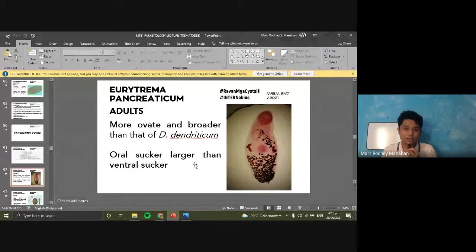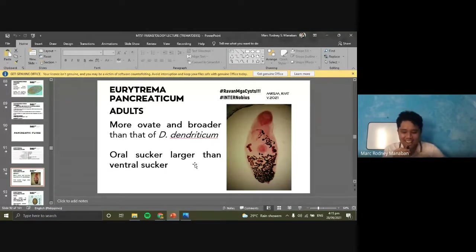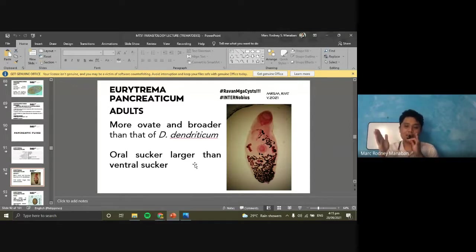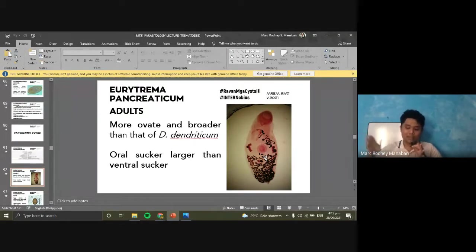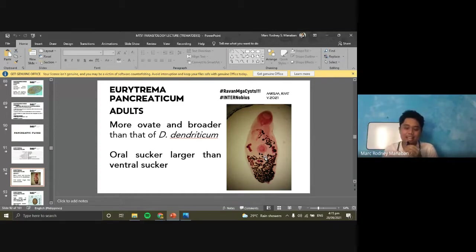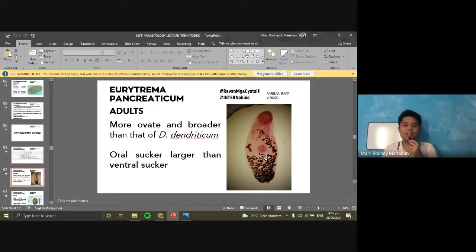Similar to Dicrocoelium dendriticum, whose second intermediate host is also ants. For the adults, Eurytrema pancreaticum is more ovate and broader than Dicrocoelium dendriticum. The oral sucker is larger than the ventral sucker — a key distinguishing feature. The adults are more oval and wider. Compare to Dicrocoelium dendriticum, which is very narrow or slender — also known as the lancet-shaped or lanceolate fluke.